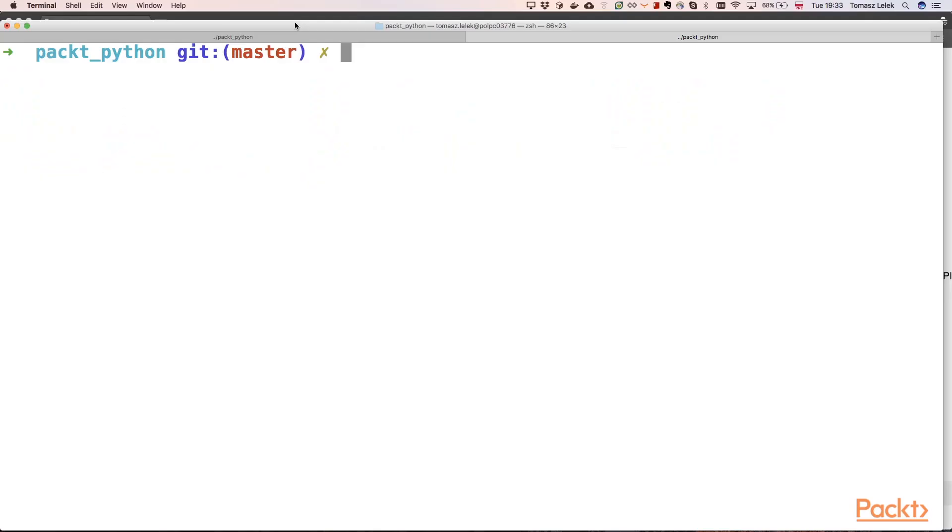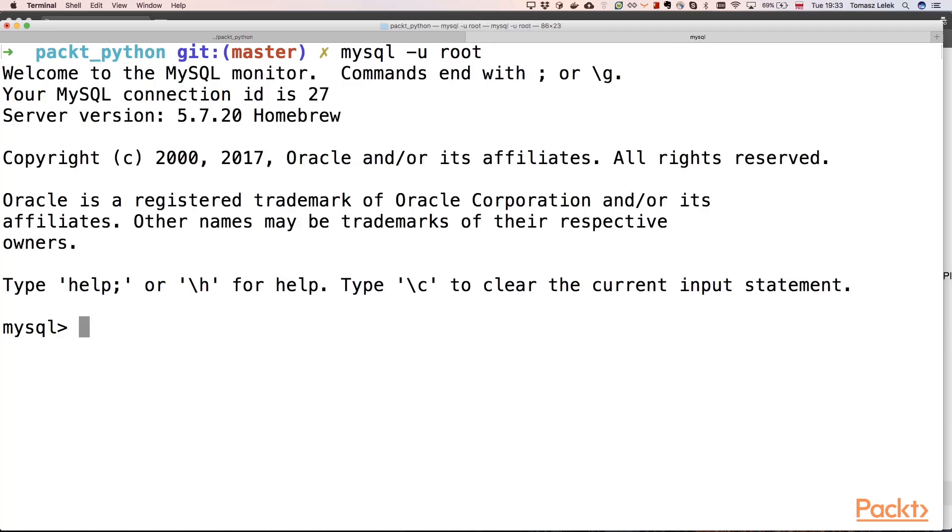The easiest way to check if MySQL database is running is to log in using the MySQL command line. I'll be logging in using the root user. Once I type that command, it connects to the MySQL database.